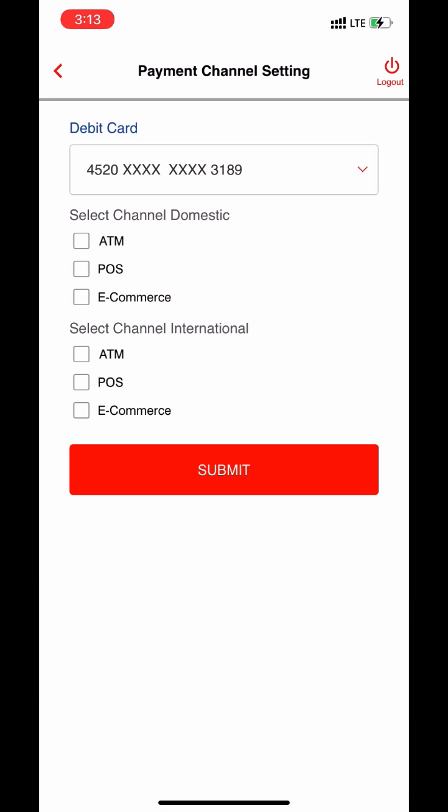Select all channels for both domestic as well as international. If you are using any other bank card and can't find this option, just contact your bank and ask them to select this channel international for your debit or credit card.